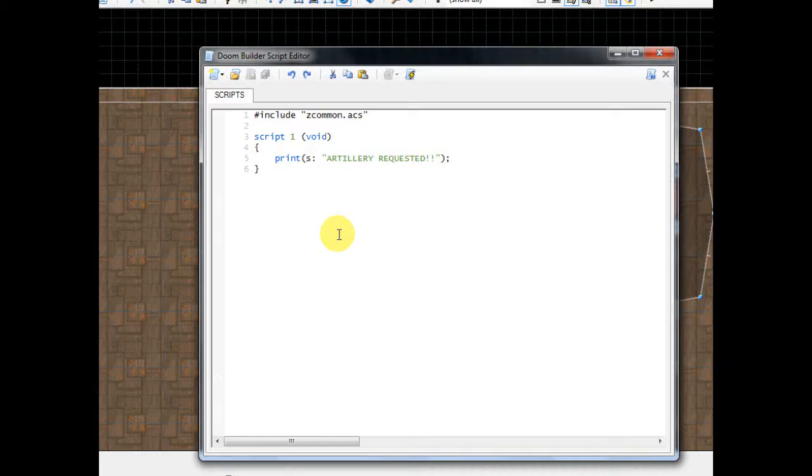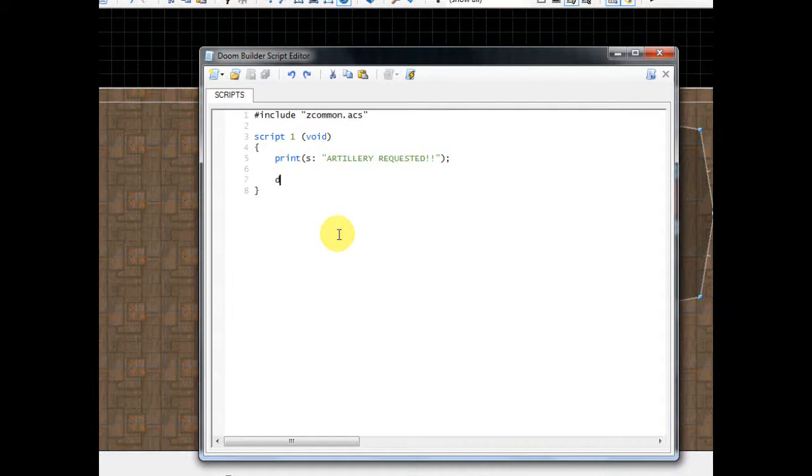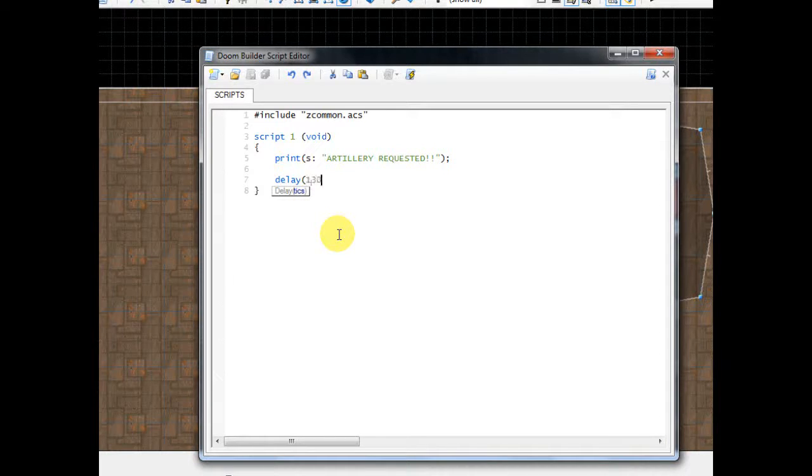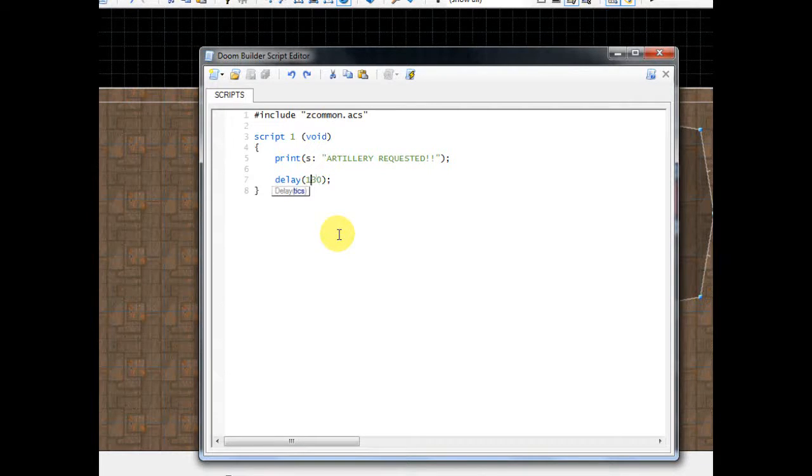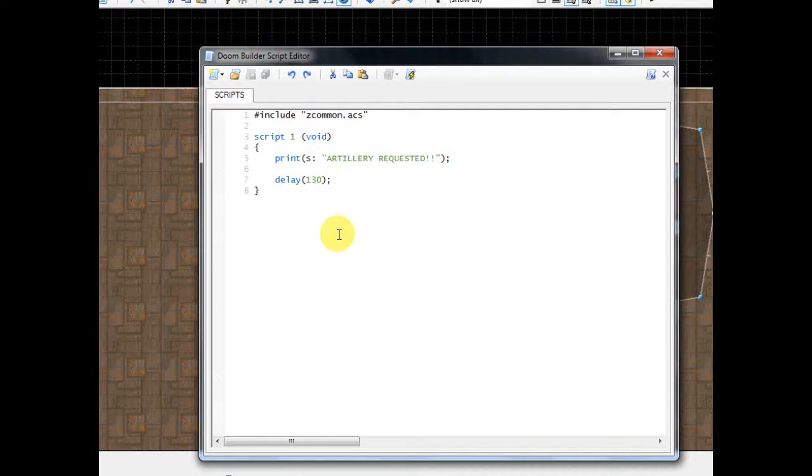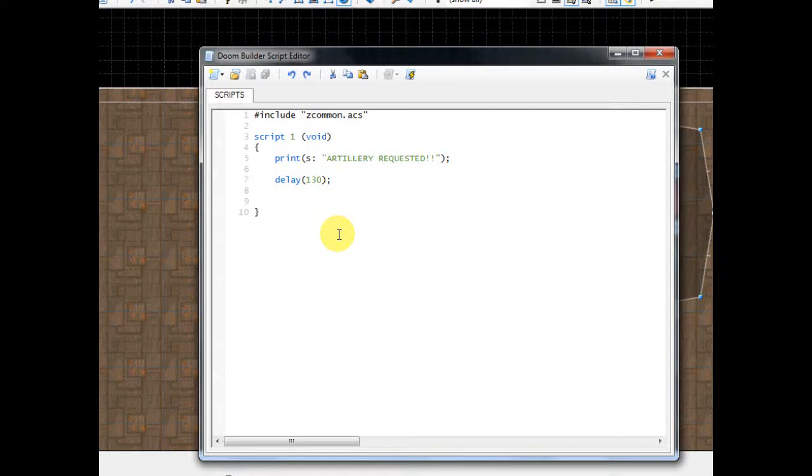And after we print this message, I'm going to make it wait just a couple seconds before the artillery launches. So I'm going to type the word delay, do a parenthesis, and let's put the number 130 in parenthesis. You can change this number. This just determines how long the wait is before the next line of code triggers. So press enter twice like I just did.